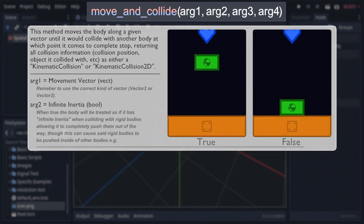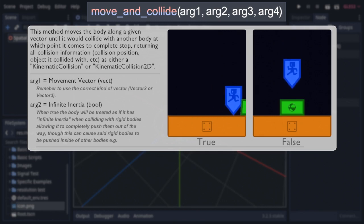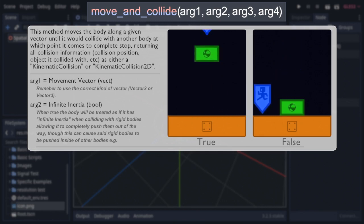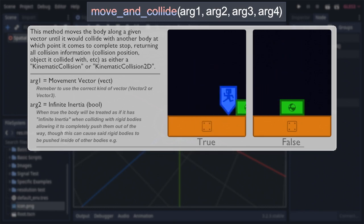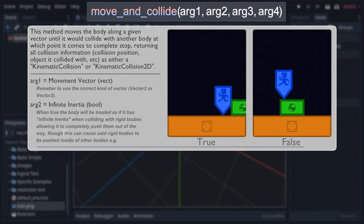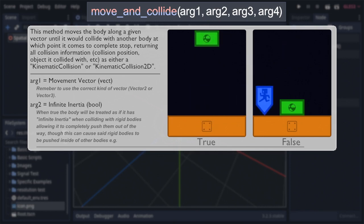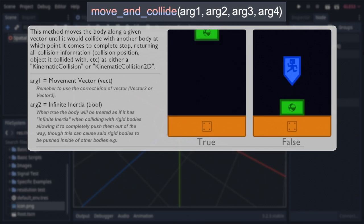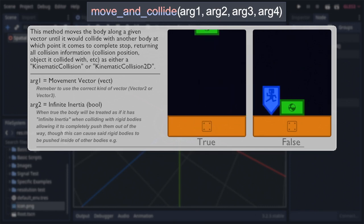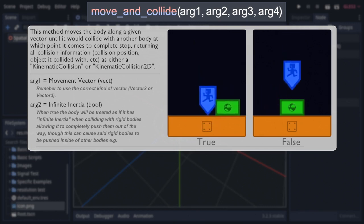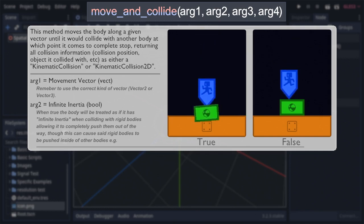Past that, the next argument is a bool, representing if the body will have infinite inertia. This dictates how it interacts with rigid body nodes, with the default value of true causing the body to effectively ignore collisions with rigid bodies and push them out of the way, regardless of weight or mass, to the point where they will even be pushed inside of or through other bodies when not able to get out of the way.